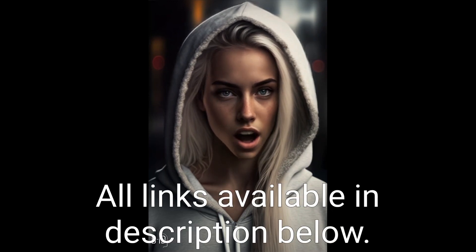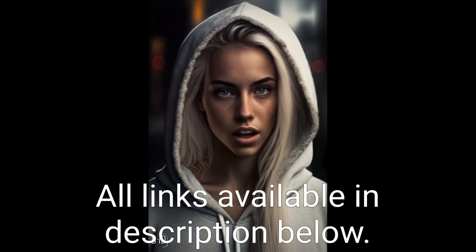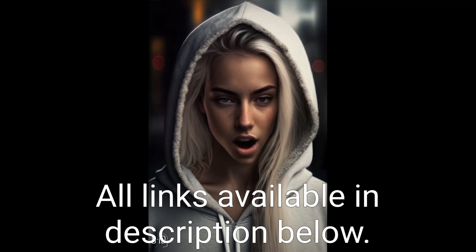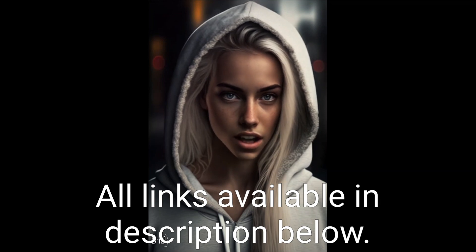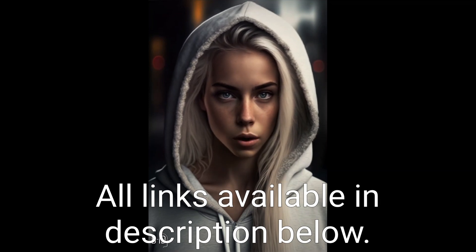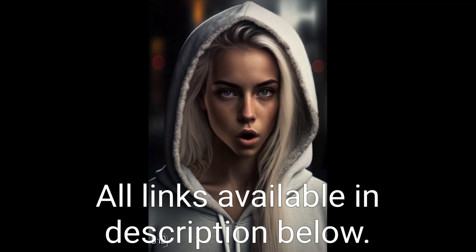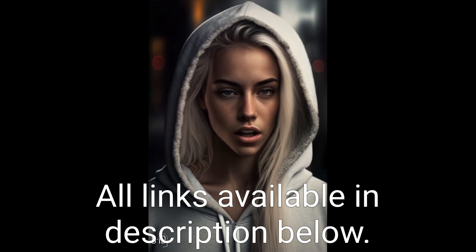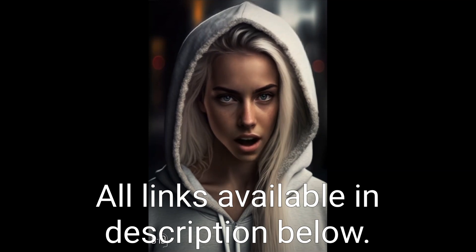To create an AI avatar like mine, you'll need access to some powerful AI software. This includes tools like Midjourney, which was used to create my image, and ChatGPT, which was used to write this script.